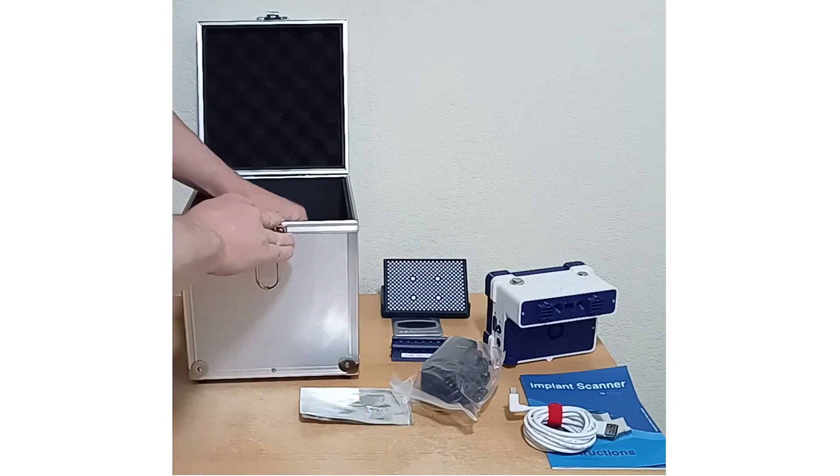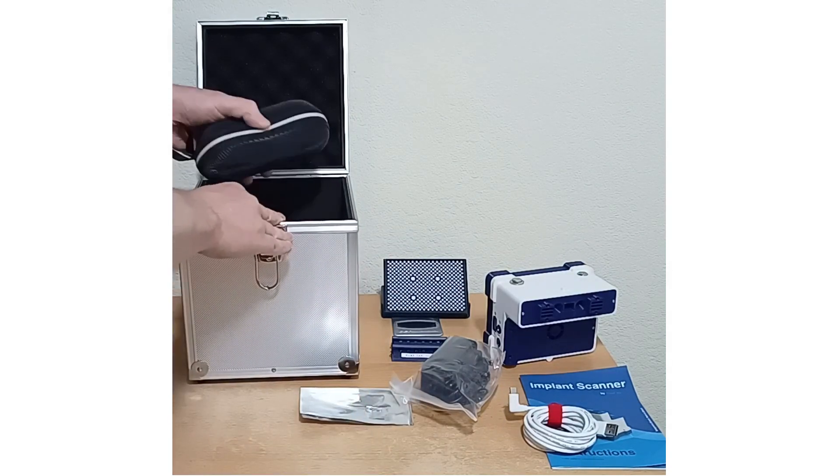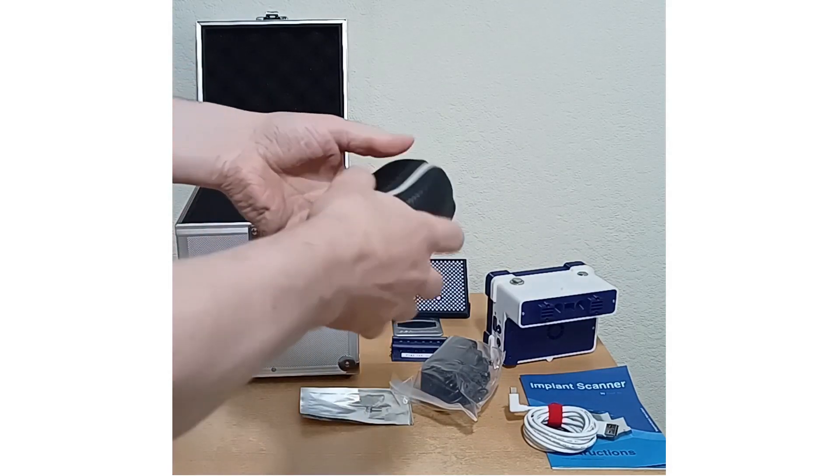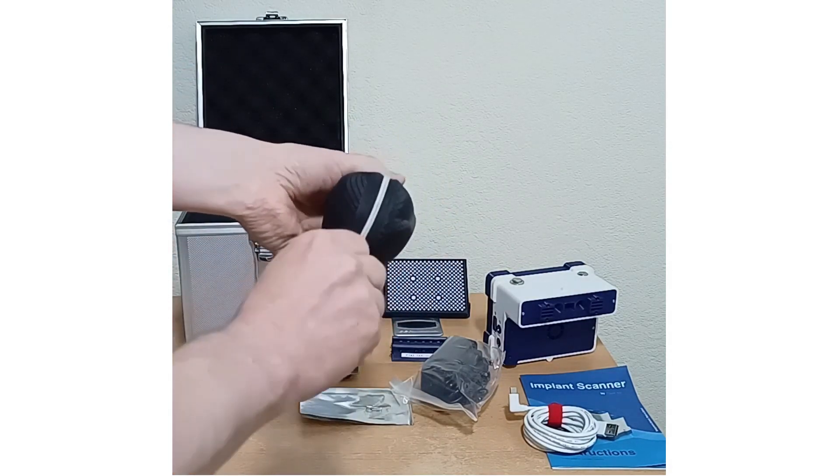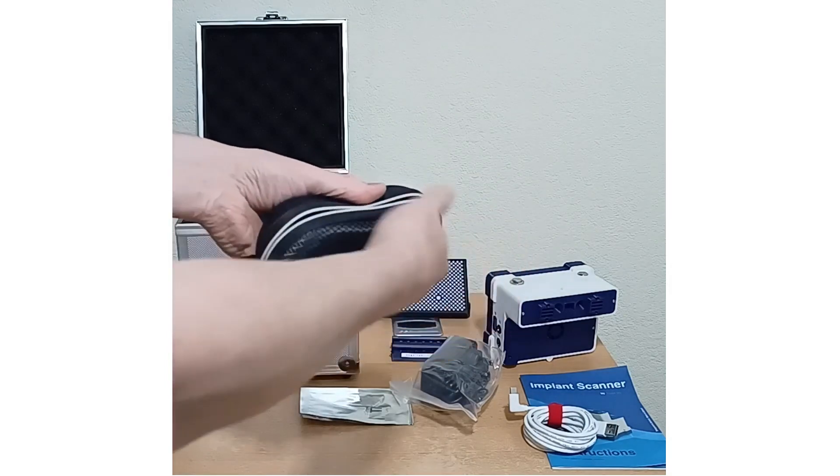Some safety glasses for the patient, because the green LEDs are very bright.